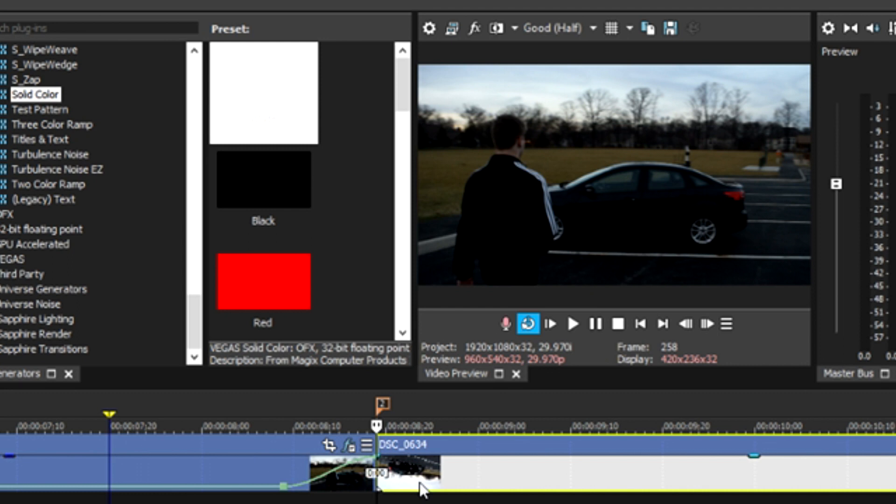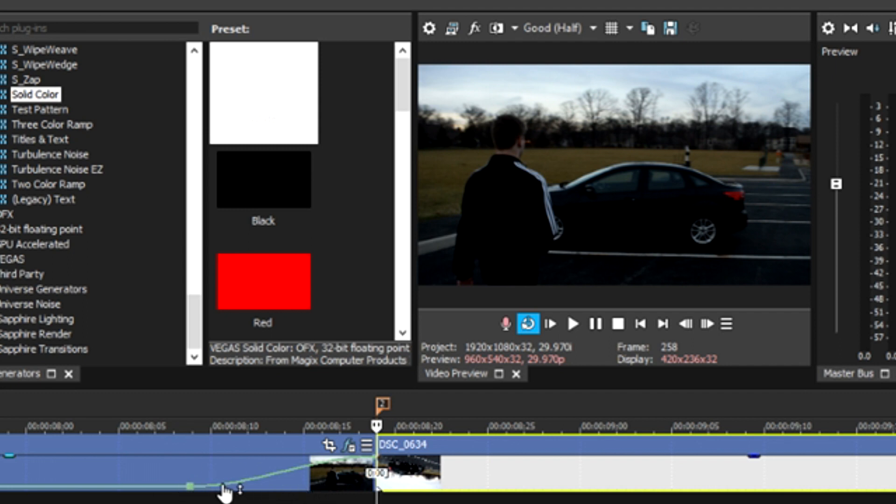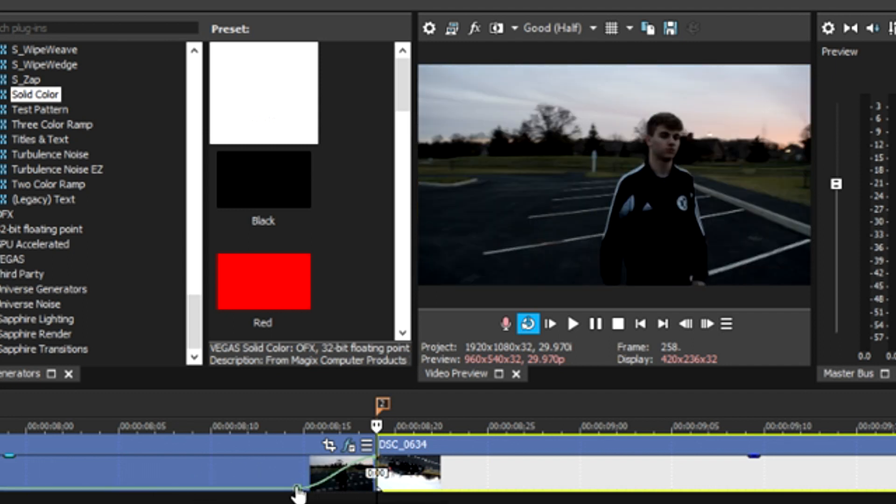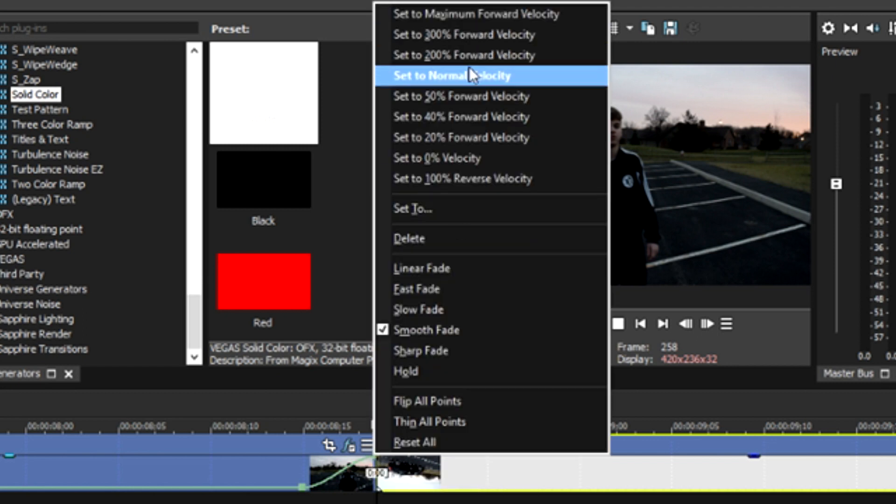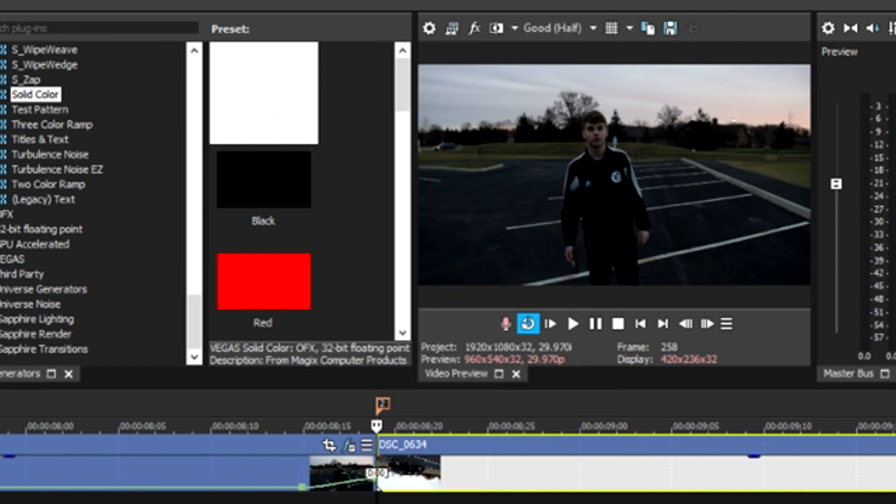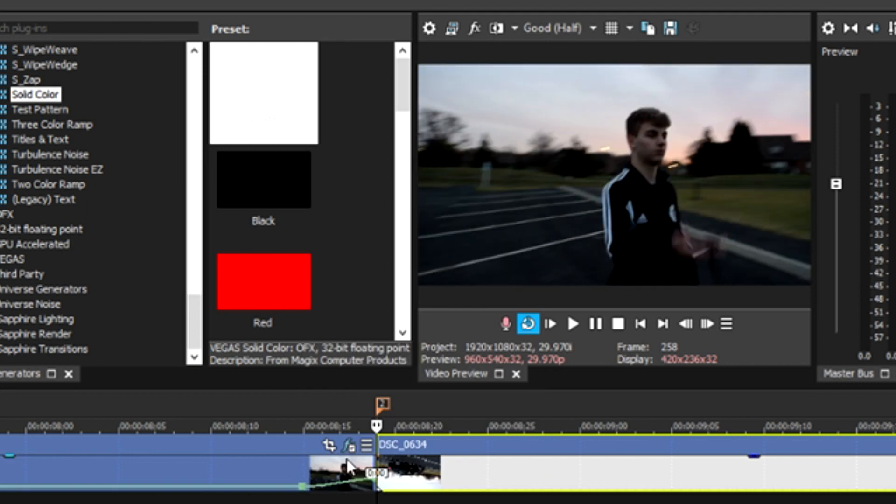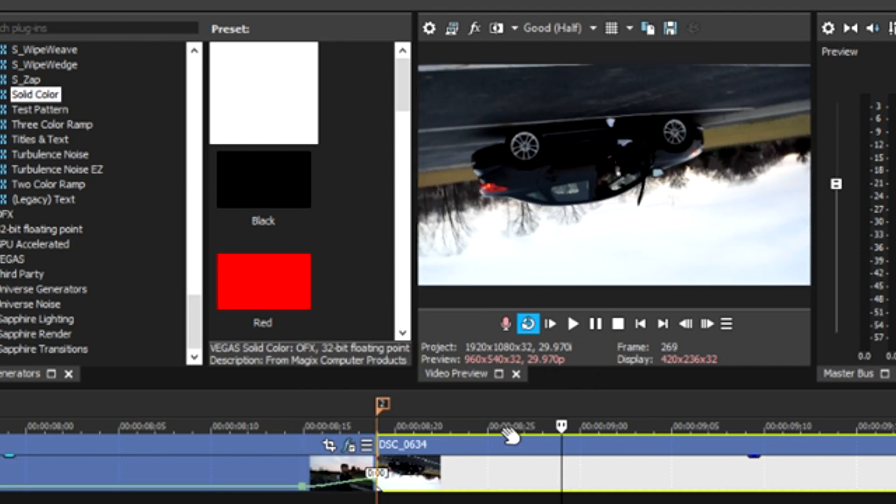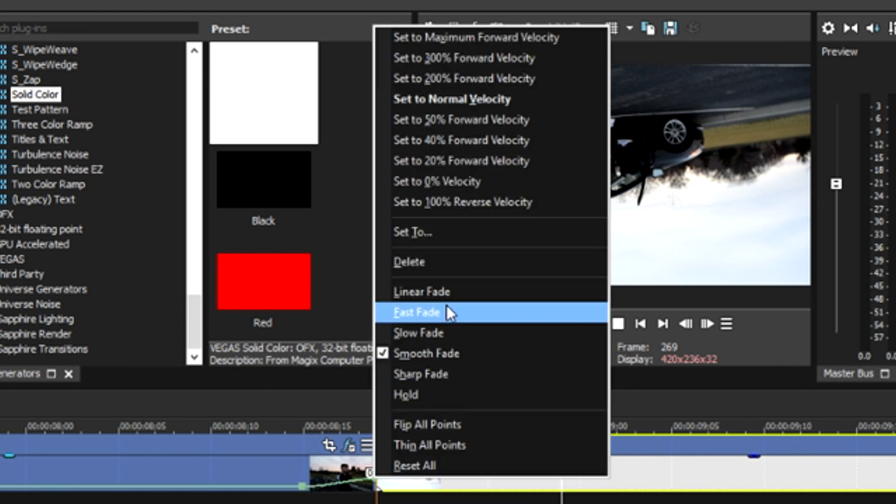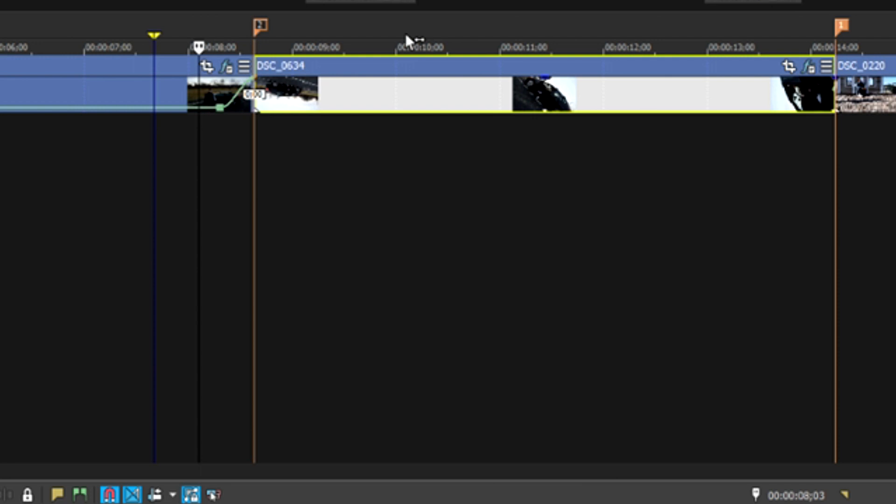You should note that if you're not going 10 keyframes back, if you're going something where it's pretty close in, say around here, I would set this to 300% and then set this to 50%. That way you still get it, it still goes fairly fast in the next clip.